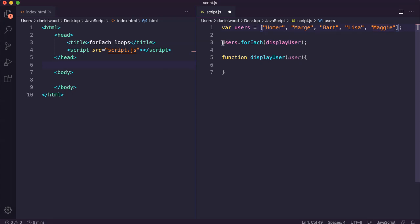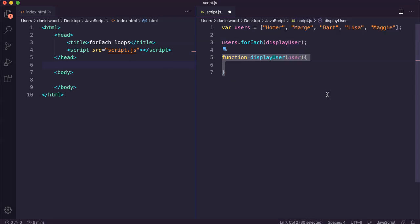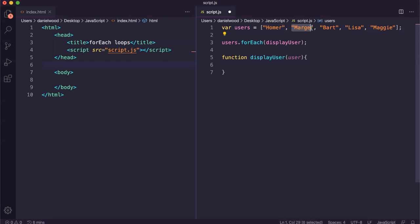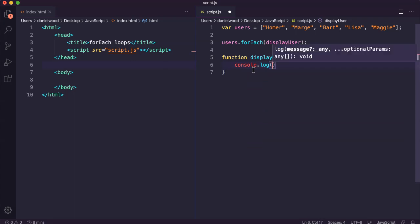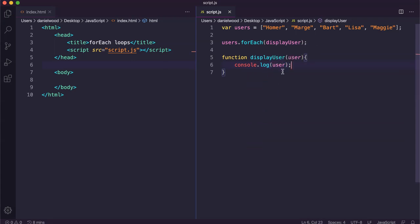This forEach loop is going to go through the users array, and in each iteration it's going to call the displayUser function, which I'm defining here. The displayUser function has a parameter called user that represents each element in the array. As the loop works through the array, it processes each element one by one. To test it out, we just add a console.log that logs that user to the console.